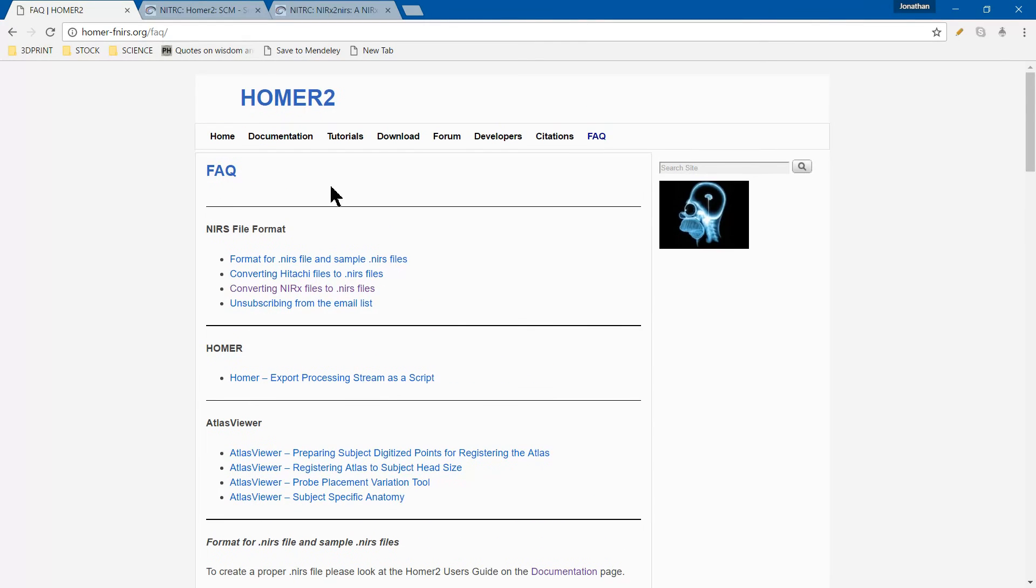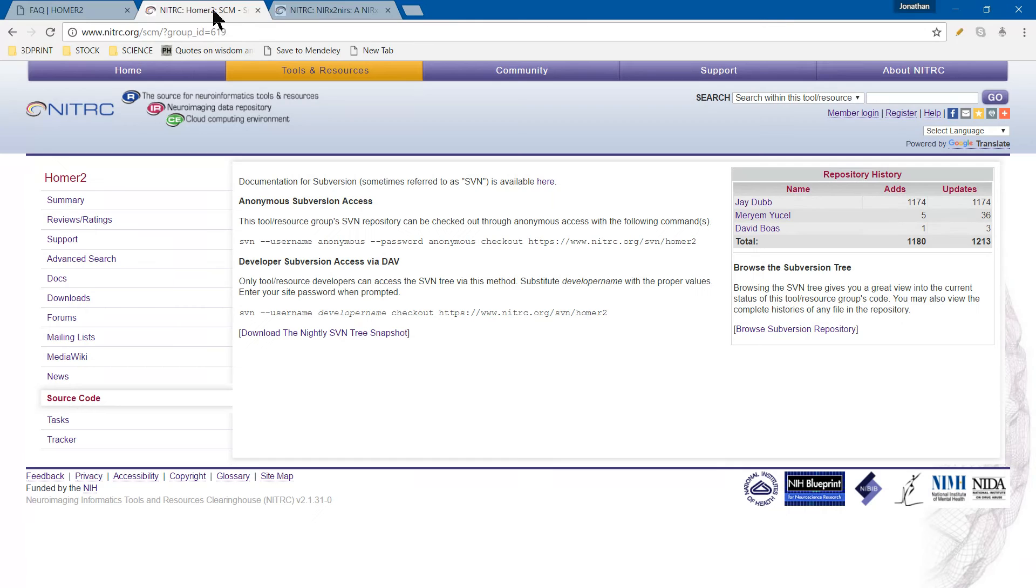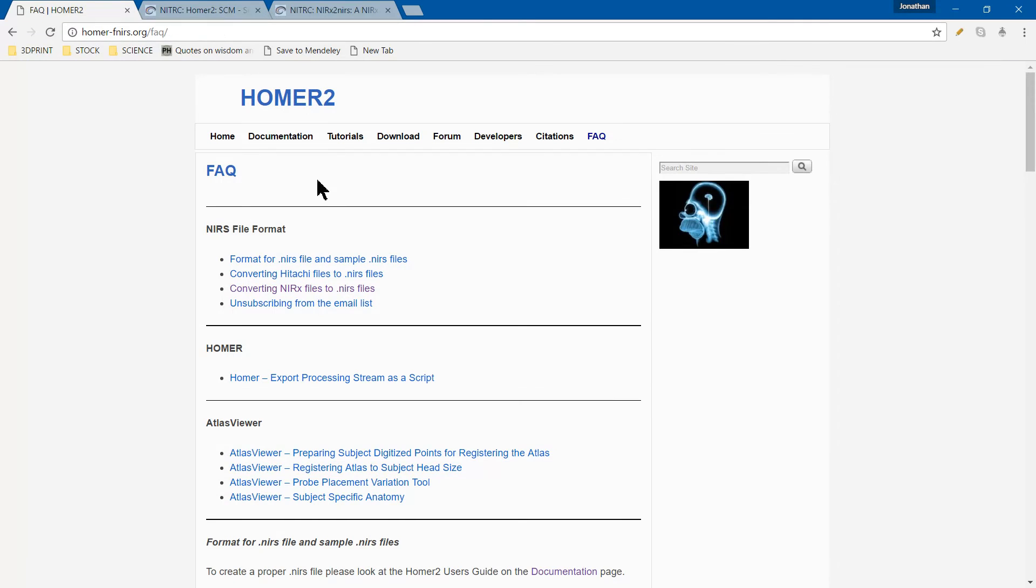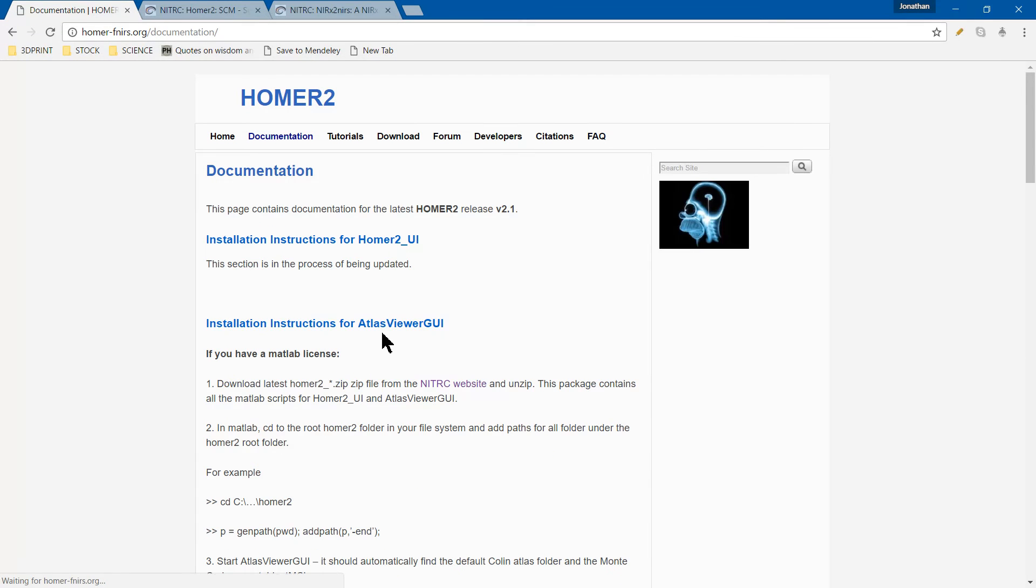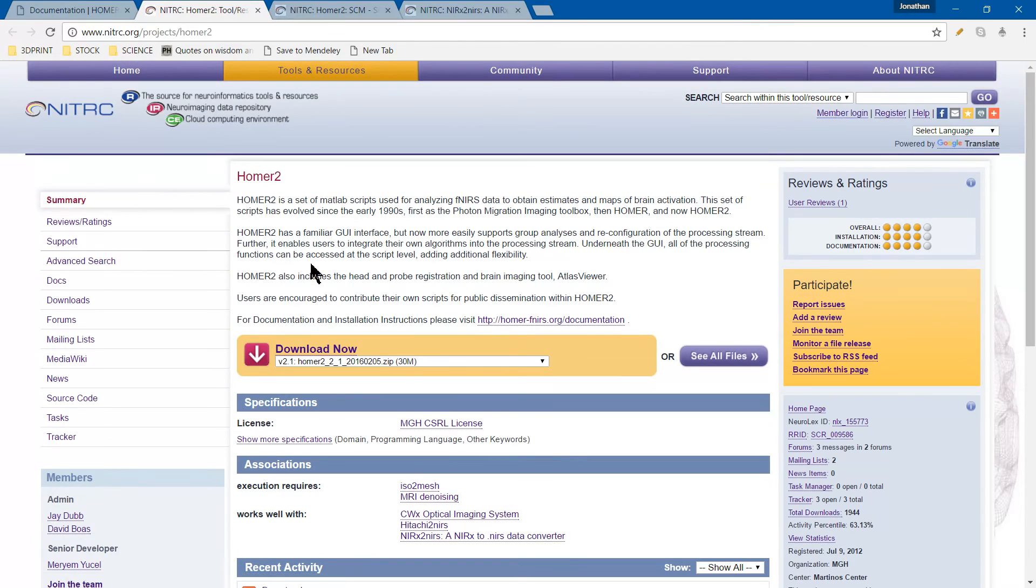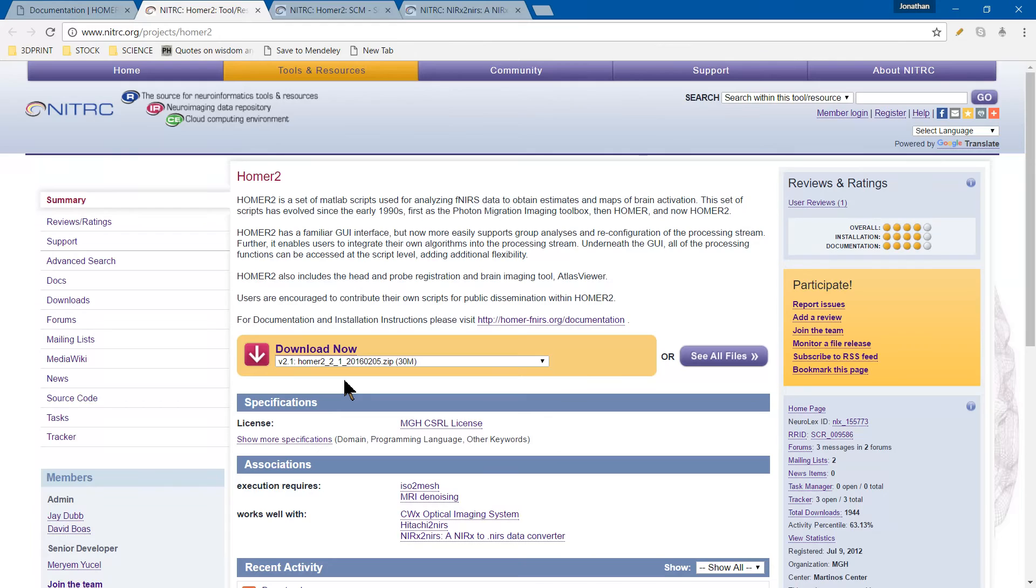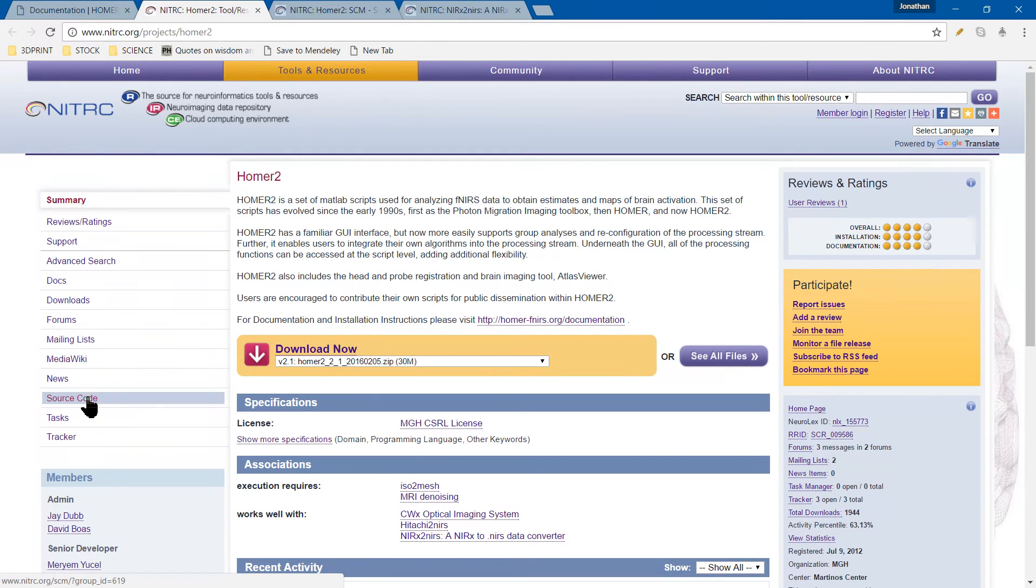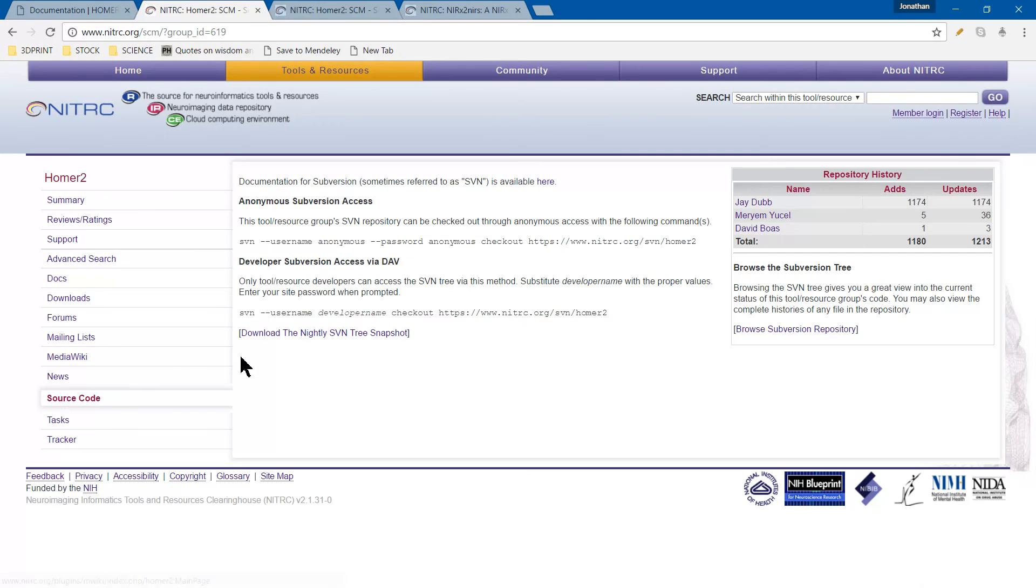Once you have that, we can go to the download page using the link here. The download takes a handful of minutes, nothing terrible. Once you get it, it comes with the entire package and you'll need to unzip it. If you ever need access to the source code, it's right here in the corner. Just click source code and you'll have to sign in.